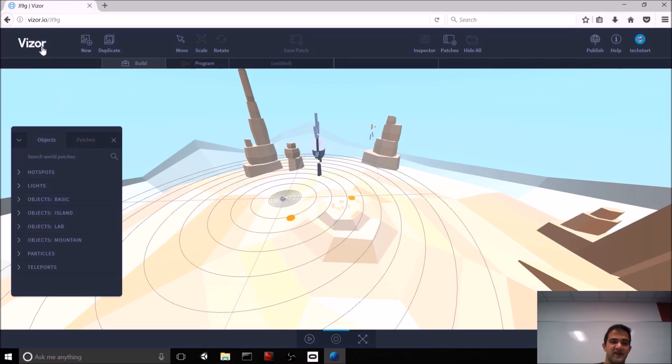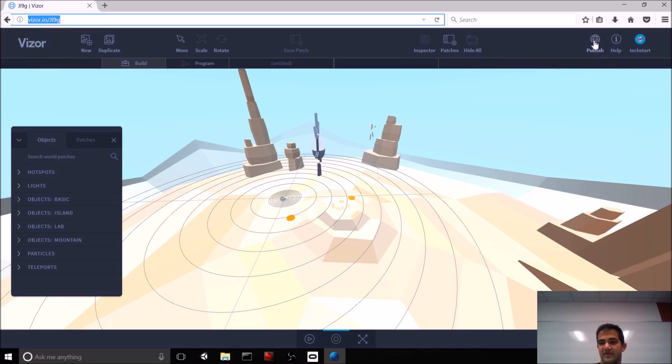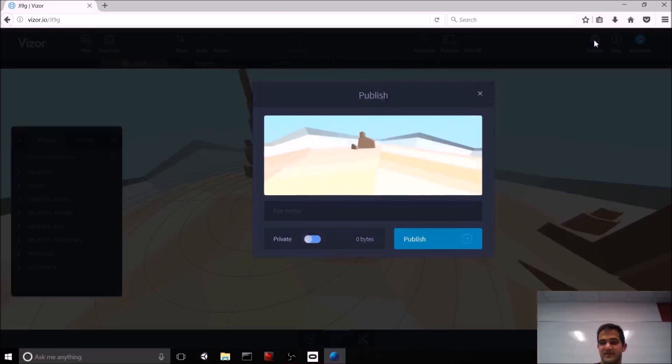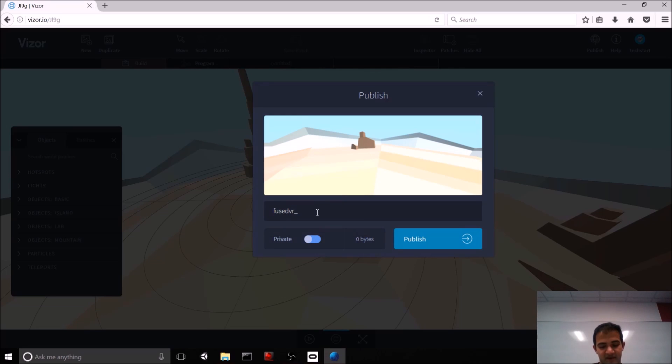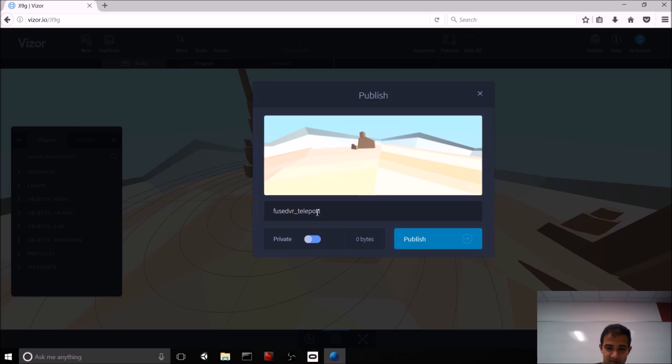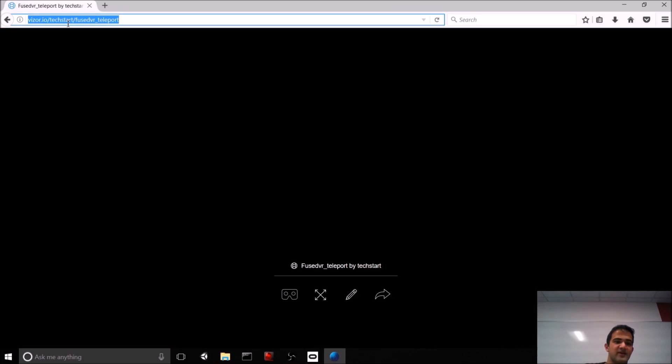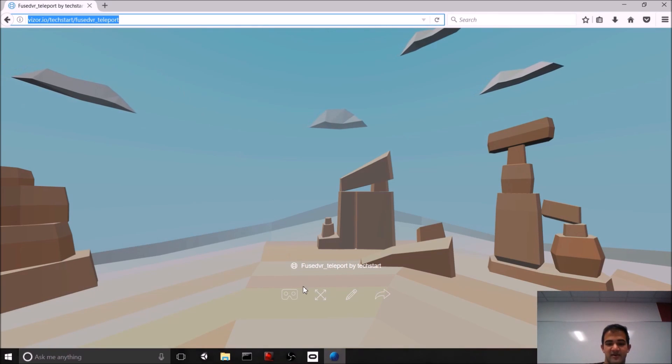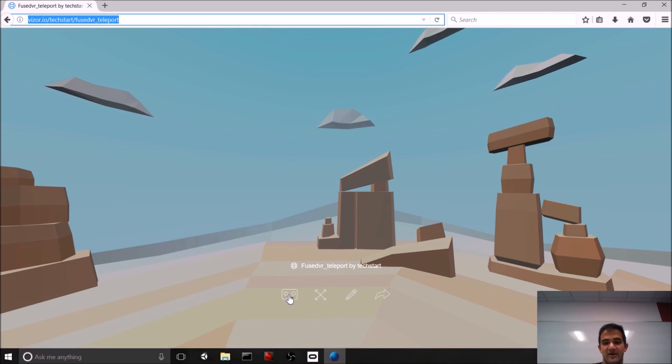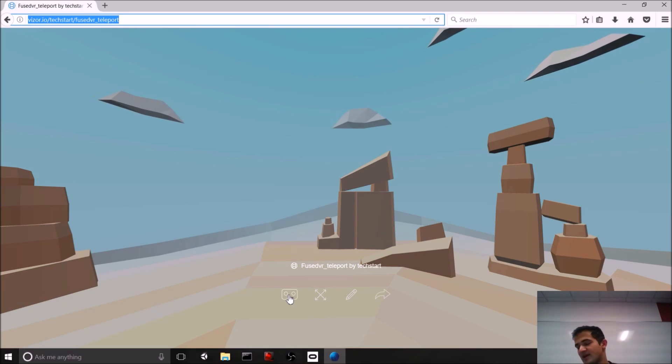So, the cool thing about Vizor is that we can just publish to the web using the power of WebVR. The way that you do that is you just hit this Publish button, come up with a file name that you want. I'll call this Fused VR Teleport. Get public. And now anyone with this URL can pop into this, look around our scene, and try to teleport to those different points.